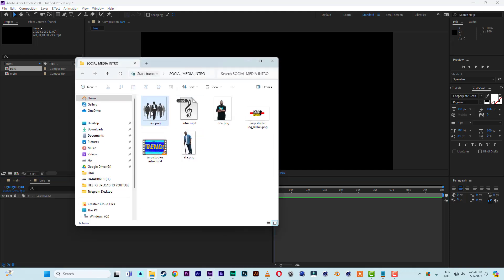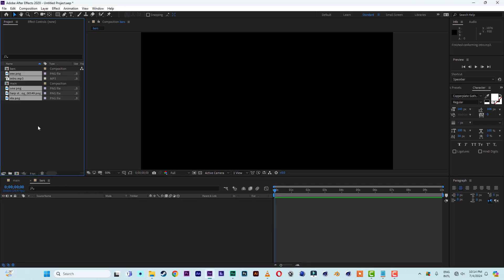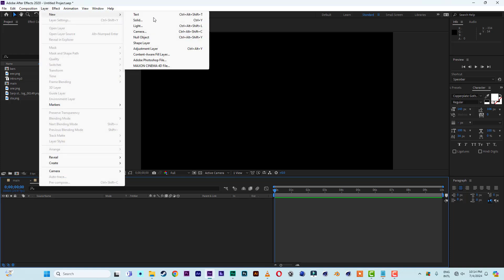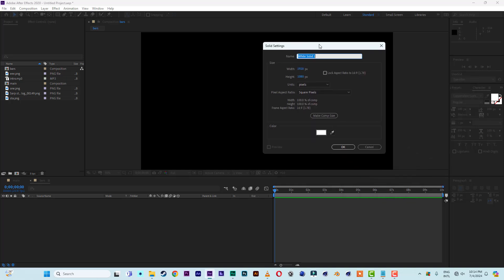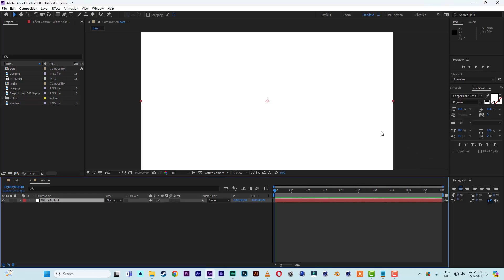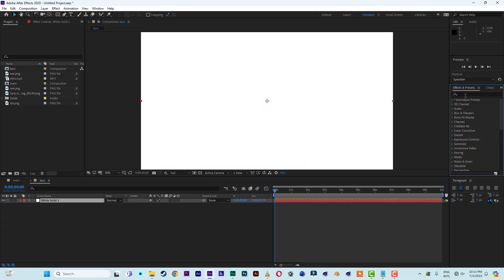Let's bring some assets in. I have some materials including an audio file, so let's click and drag them inside. Now let's create the bars. Come to the menu bar — Layer > New > Solid Layer — and click OK. Then come to Effects and Presets and type 'fill' to find the Fill effect.